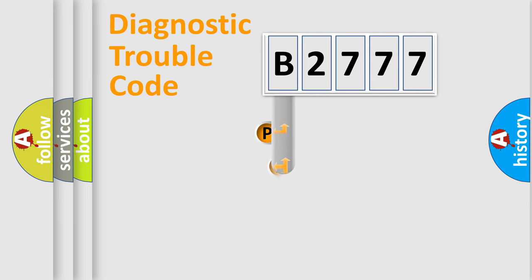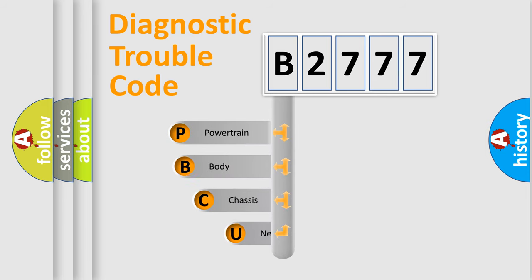First, let's look at the history of diagnostic fault code composition according to the OBD2 protocol, which is unified for all automakers since 2000.